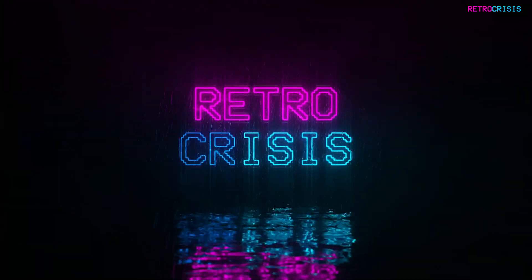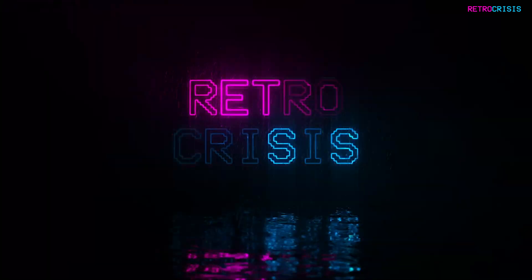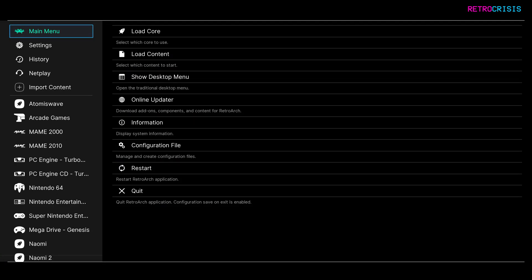Hey guys, welcome to Retro Crisis. Today I'm going to show you how you can play video files in RetroArch.